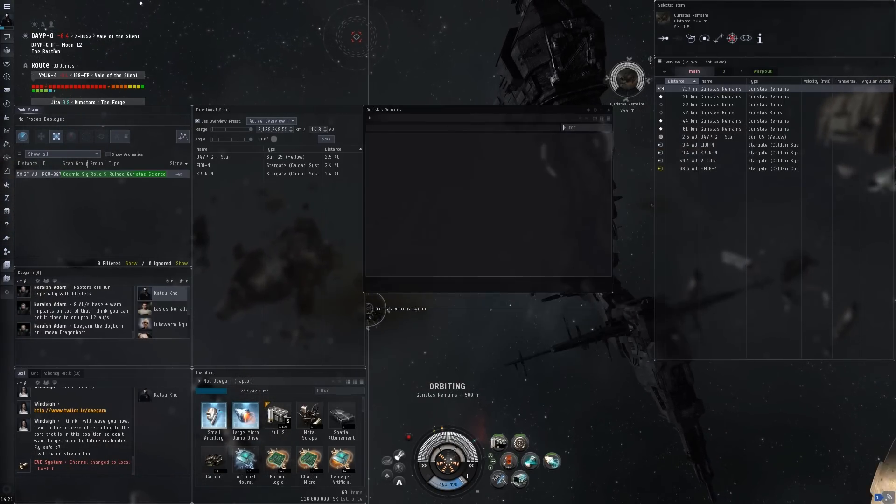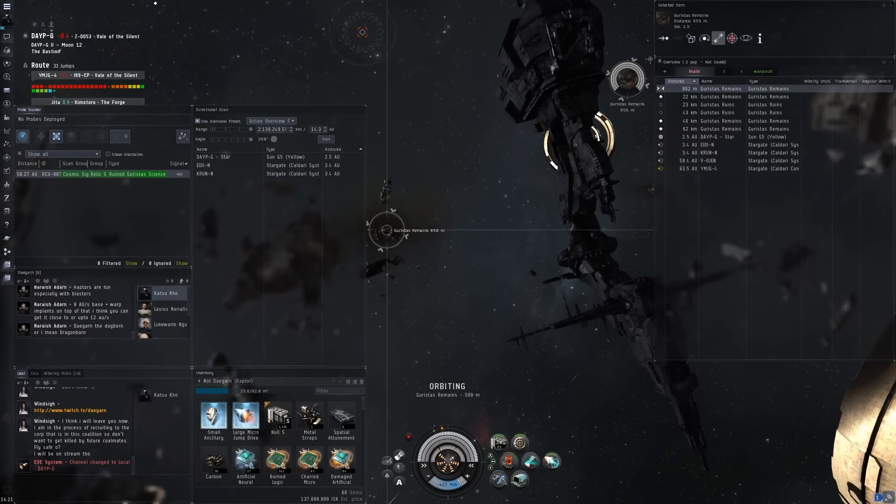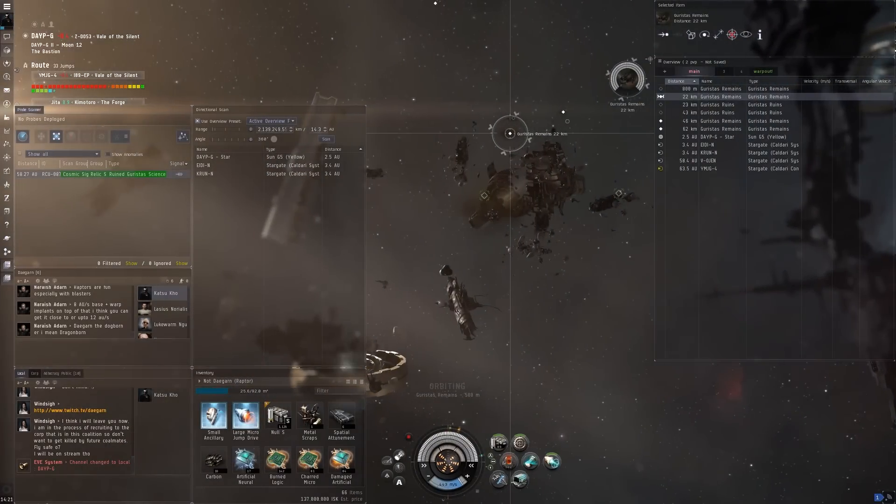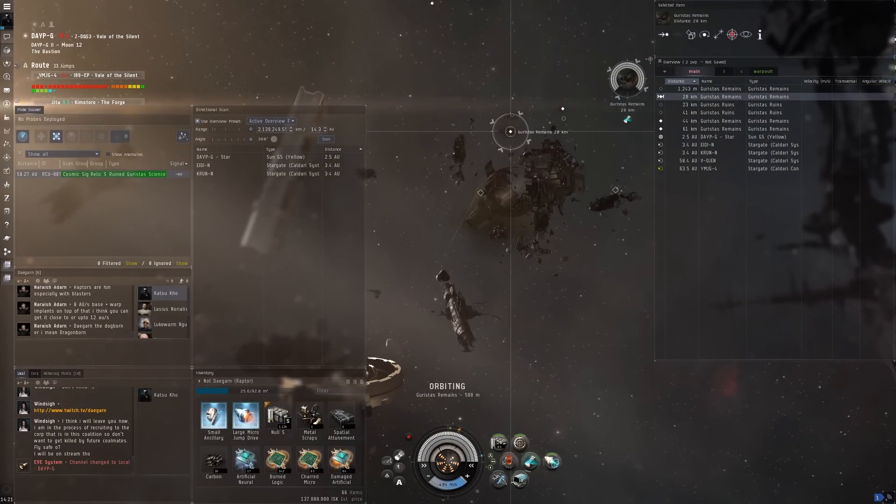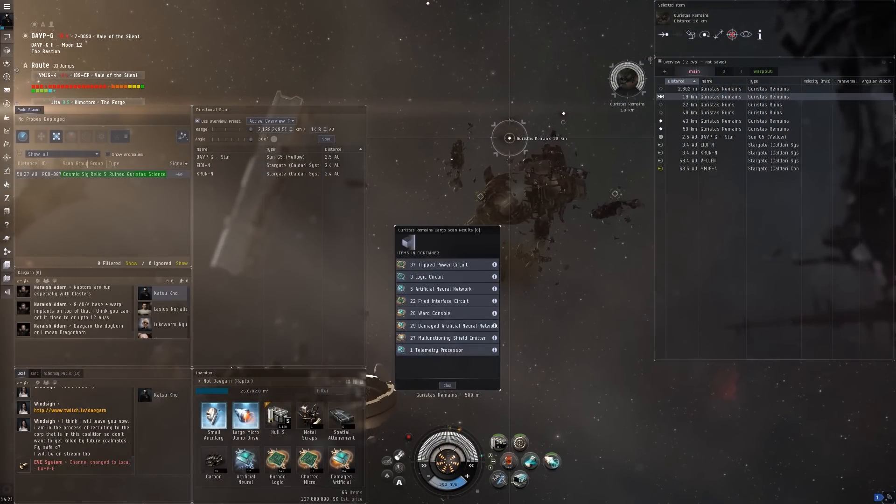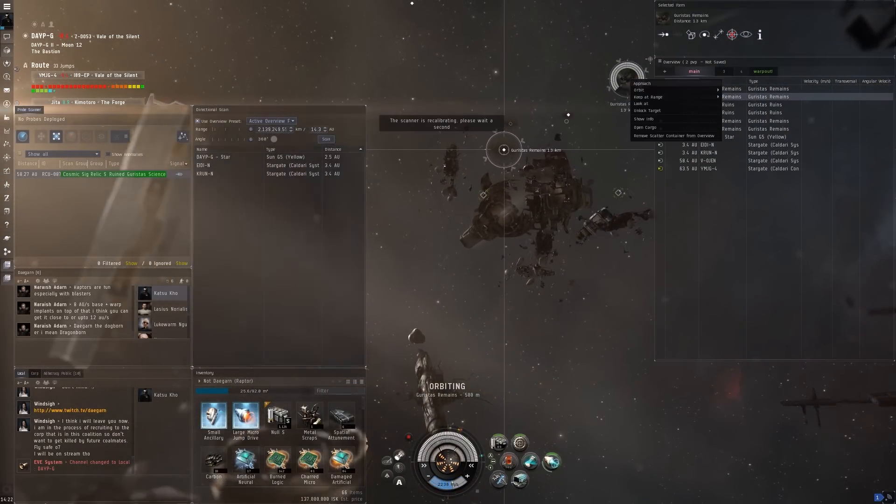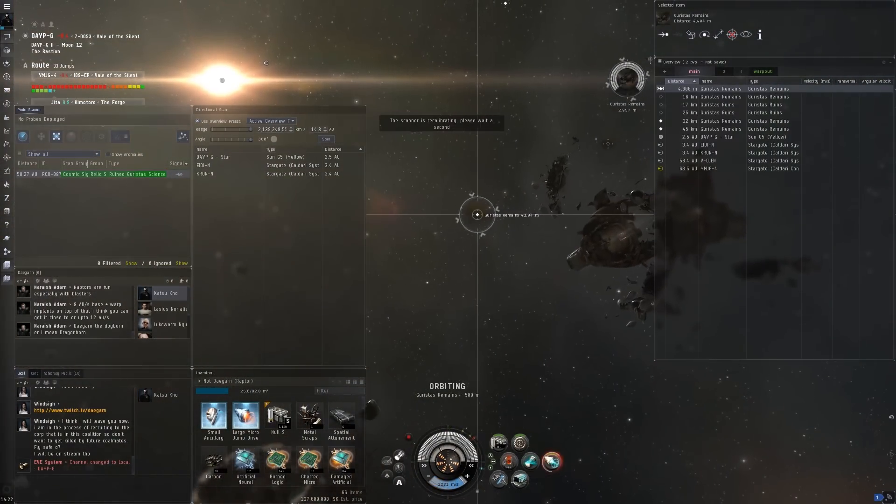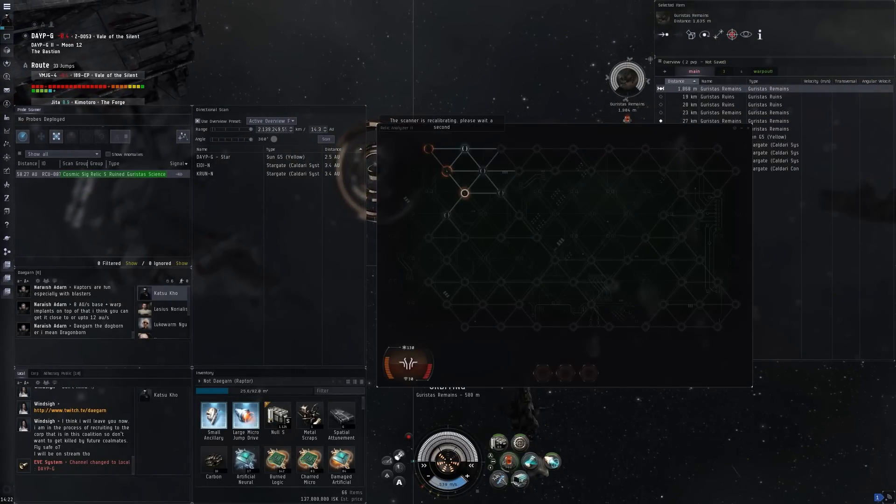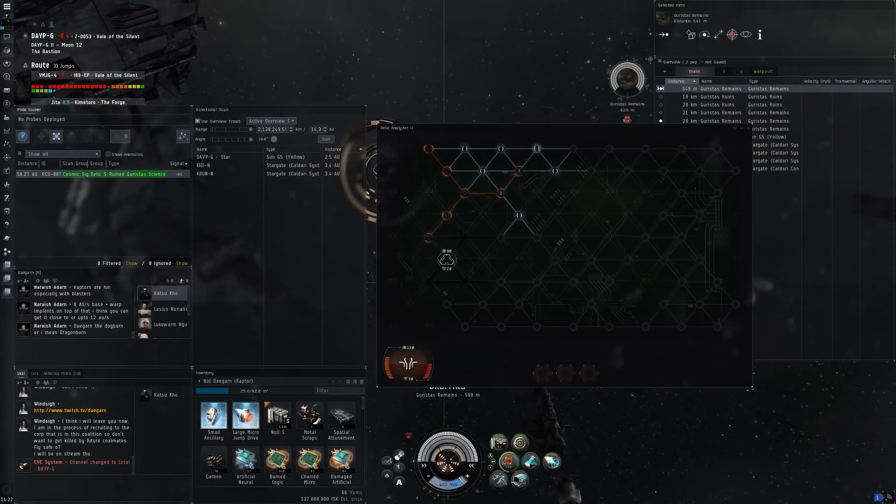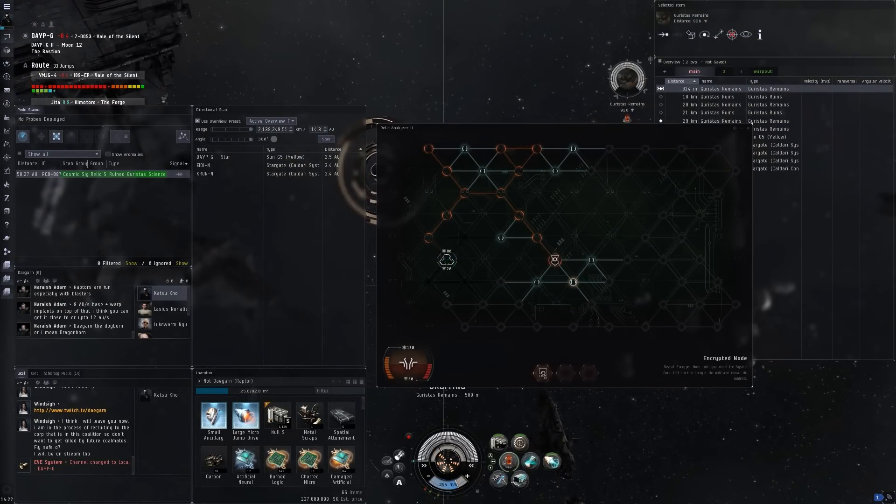So this was actually a live stream, this is a snippet from the stream. And it was pretty profitable, as you can see there in the cargo, more than 100 million there.